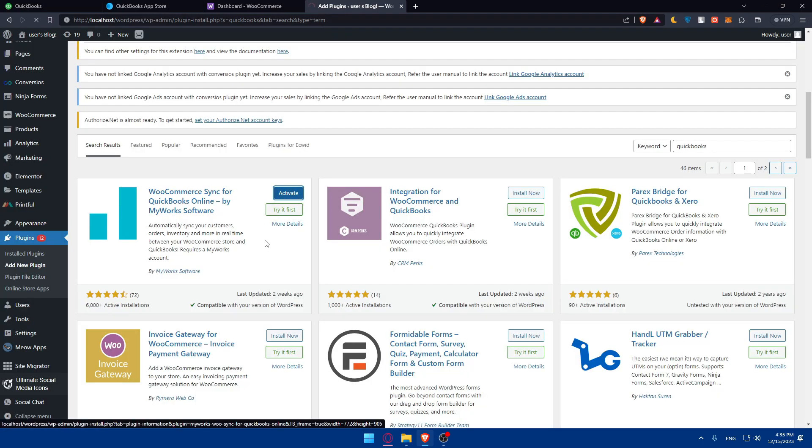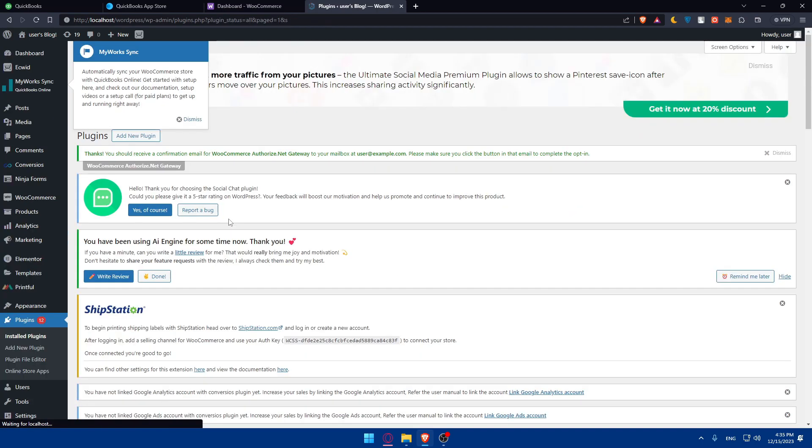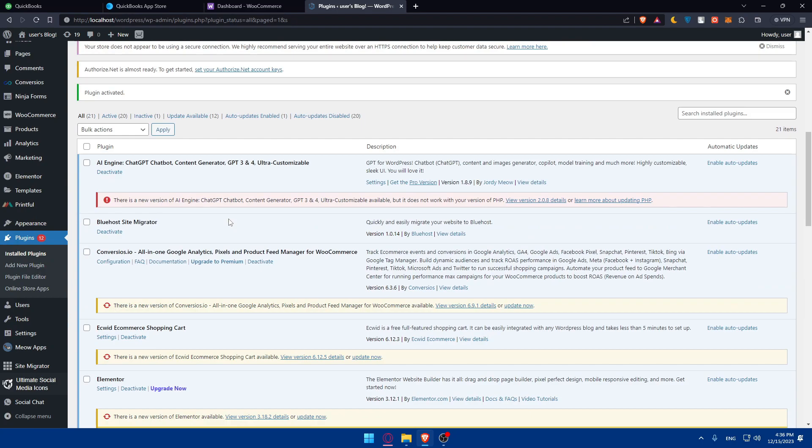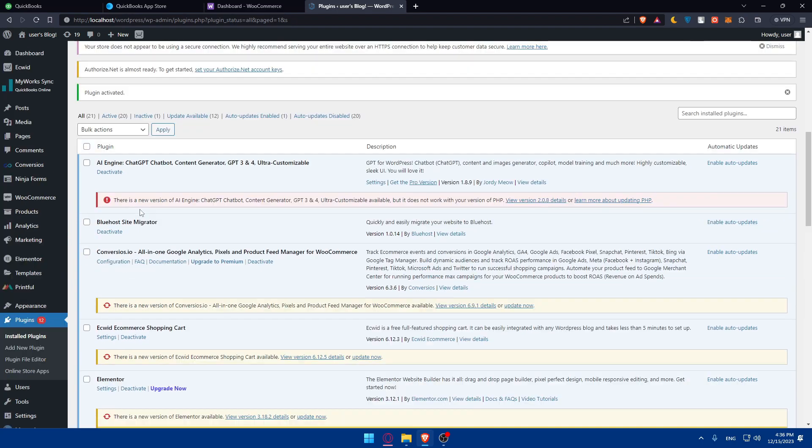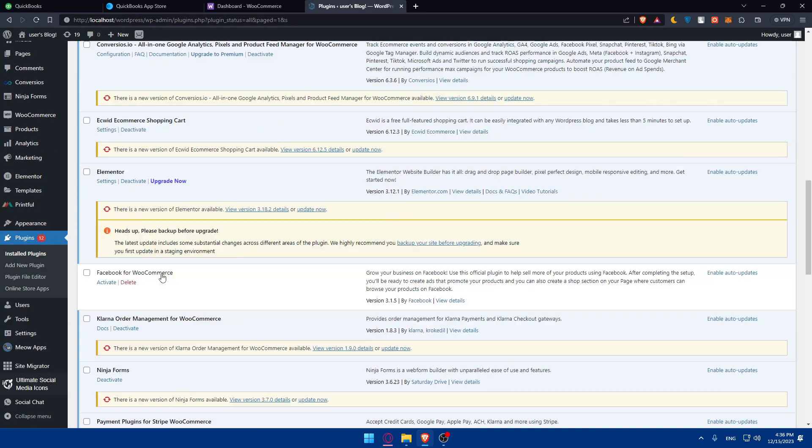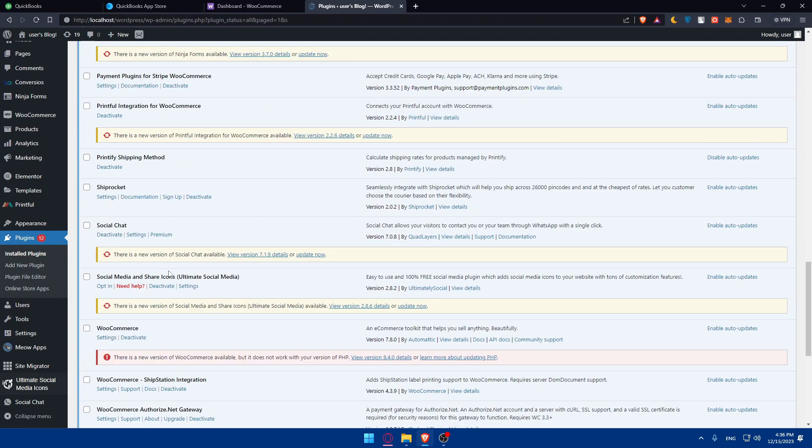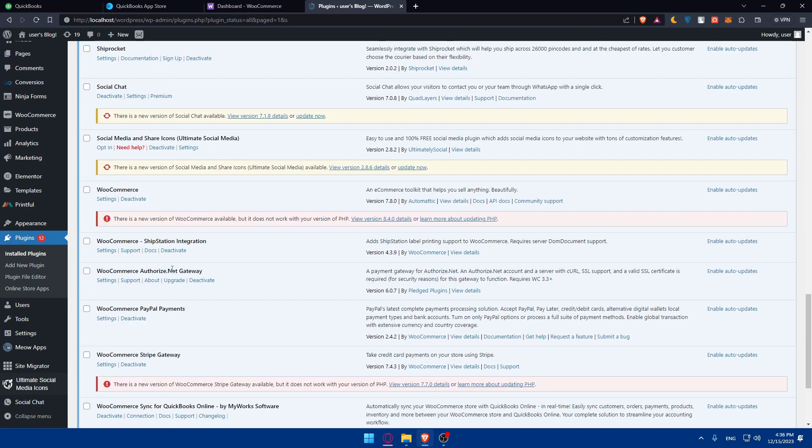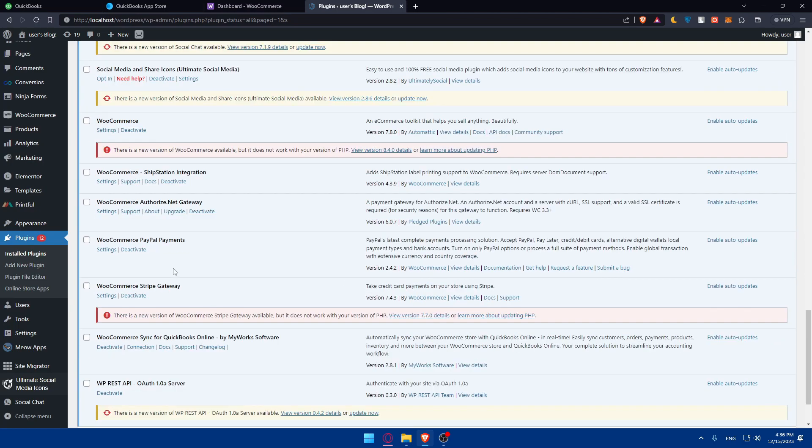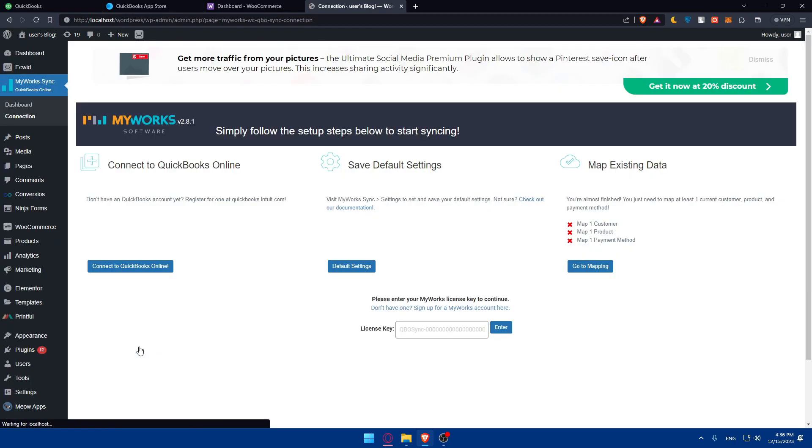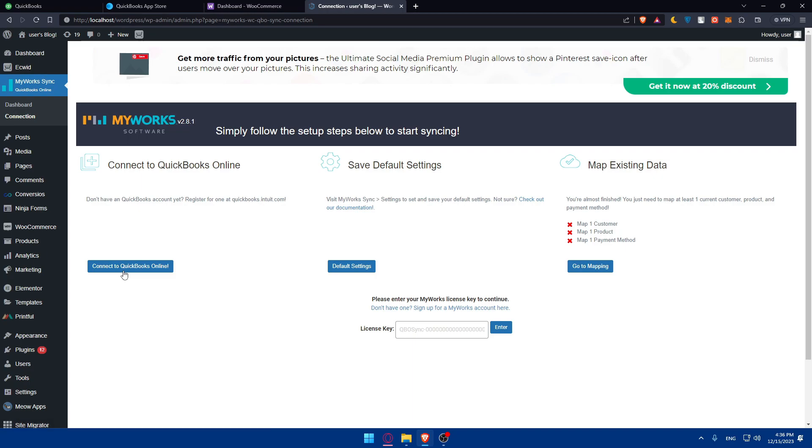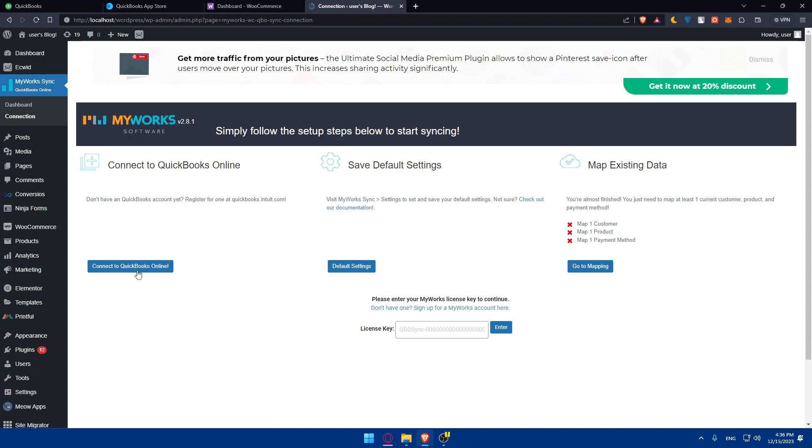You can start the connection from WooCommerce to your QuickBooks. You should just look for the plugin right here that you just downloaded. Once you do so, here it is. You can go to connection and start the connection right here. You'll have to click on connect to QuickBooks online. Let's just wait for the page until it loads.